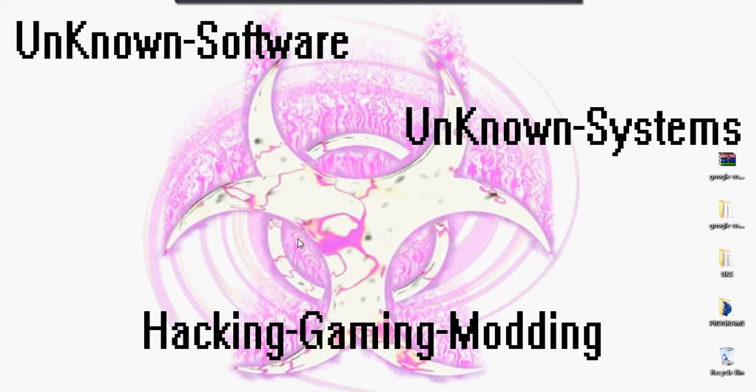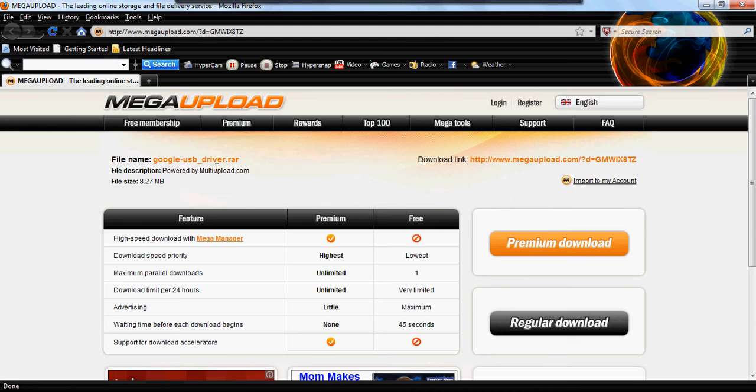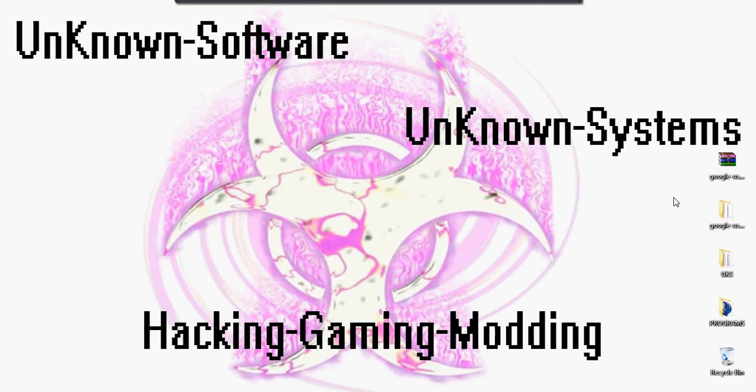Let's get started by going to the link in the description and downloading the driver. You're gonna just want to download it, put it on your desktop, and extract it.